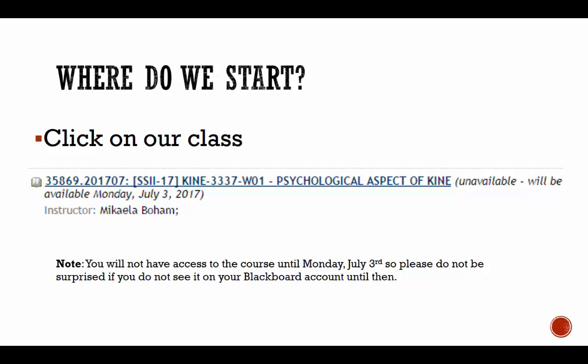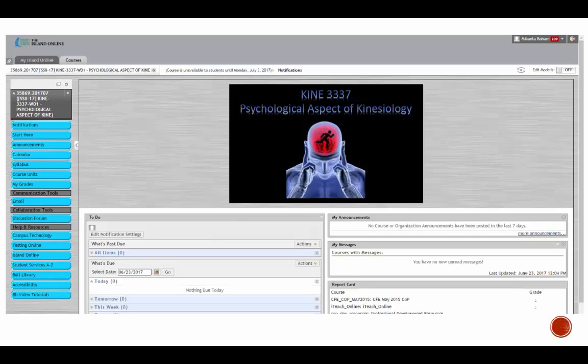You will not have access to this course until Monday, July 3rd, so please do not be surprised if you do not see it on your Blackboard account until then. Please remember the classes start on Monday, July 3rd. Tuesday, July 4th is a holiday for Independence Day.